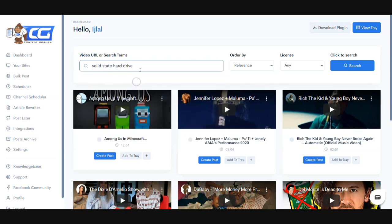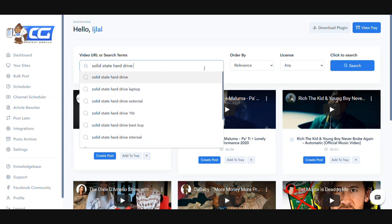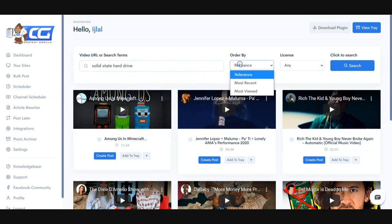I'm going to go ahead and type in the keyword and it's also going to give me search suggestions. Content Gorilla will show you a lot of different search suggestions that come straight from Google, so you can be assured that these are keywords that are being searched a lot.